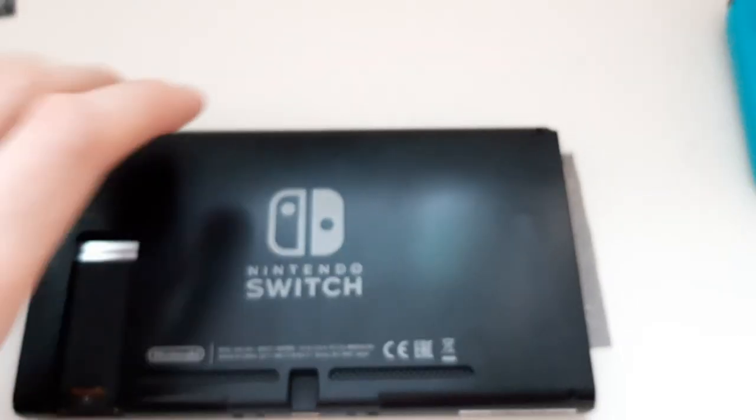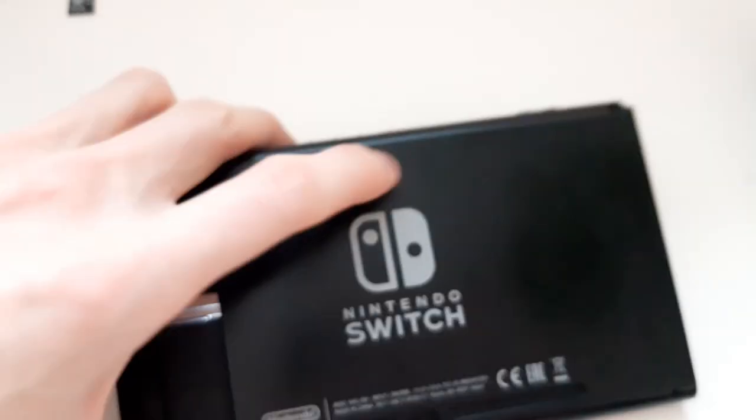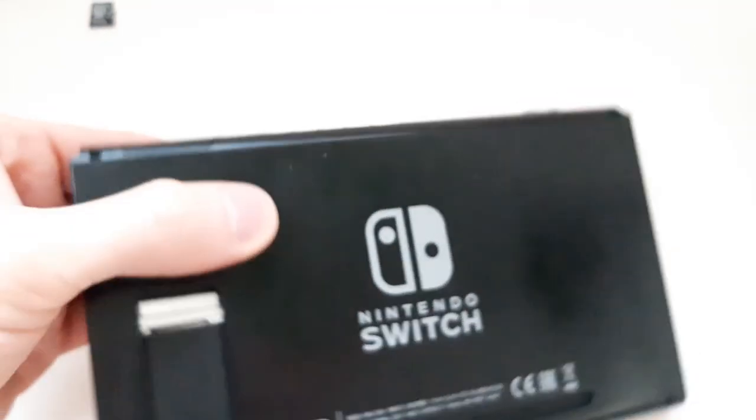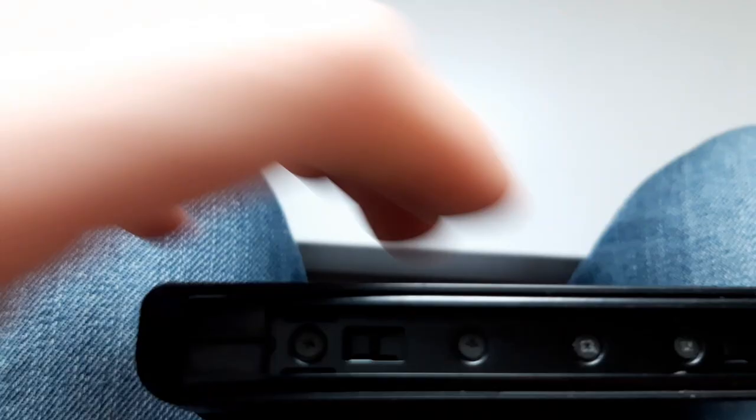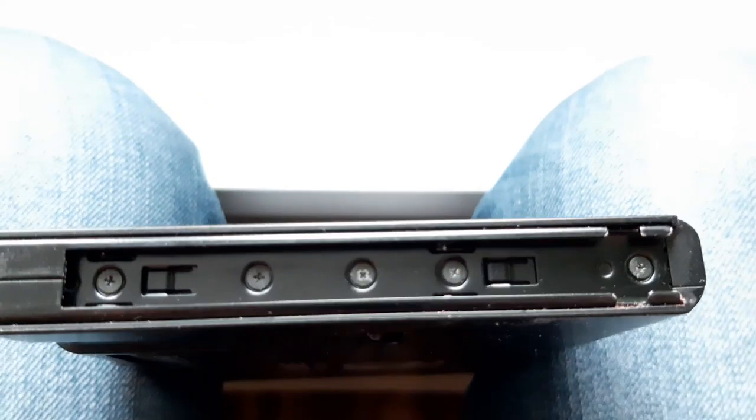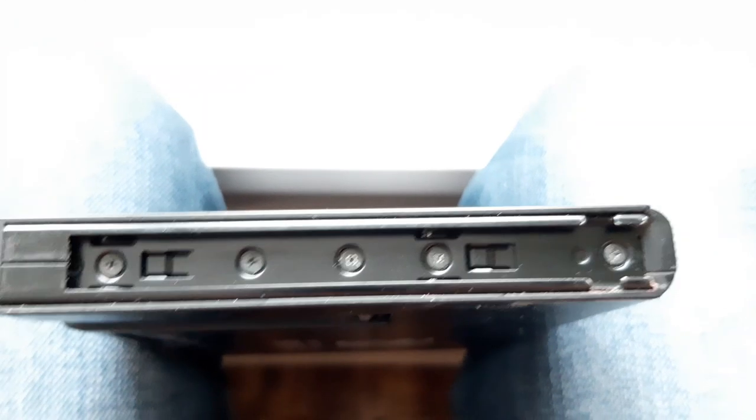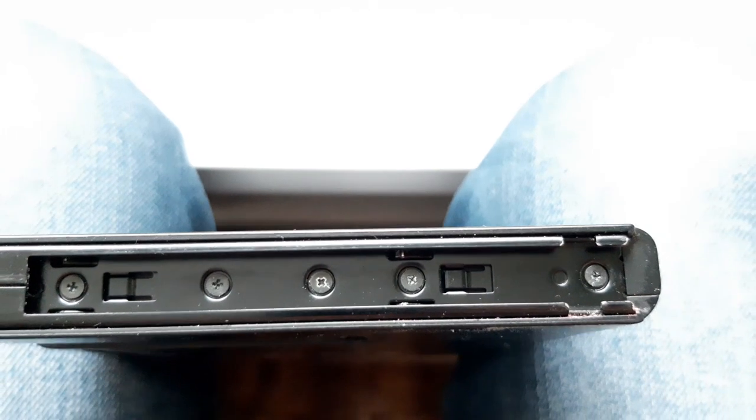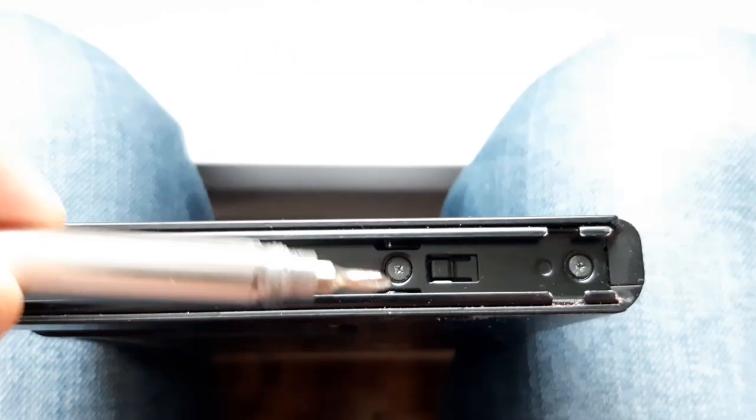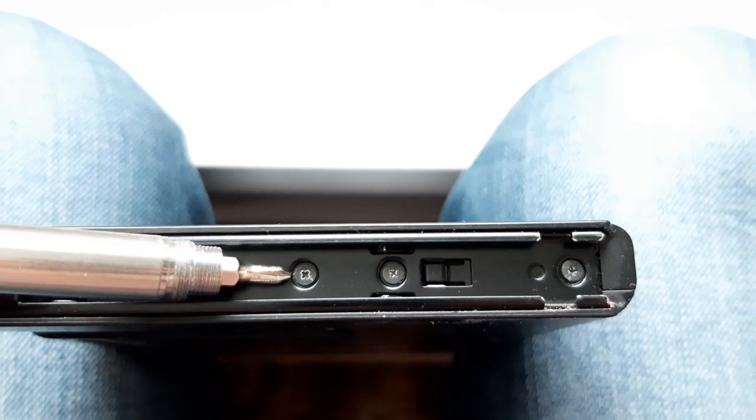The last set of screws that you want to remove is located here on the rail. As you can see, there's five of them here, but we need to remove only the one in the middle. This one.